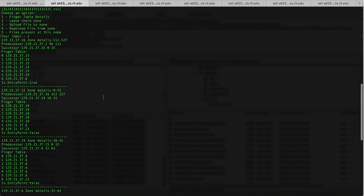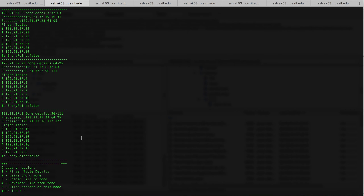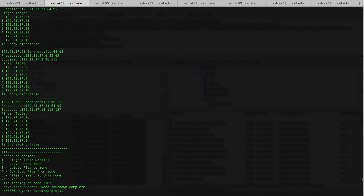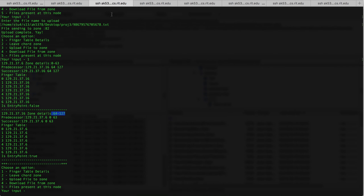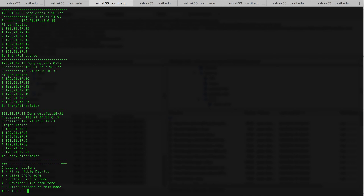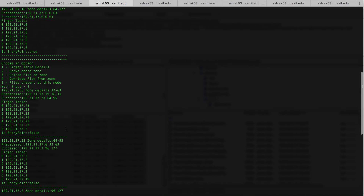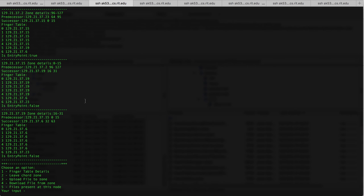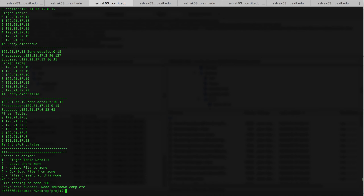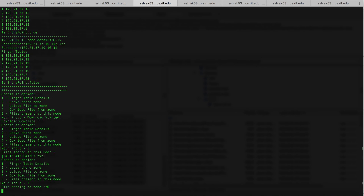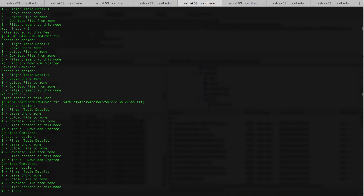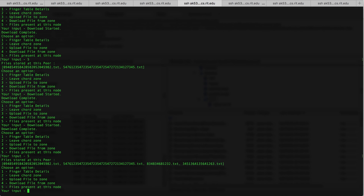Now we can check that this node is the entry point to the Chord, and we're going to see how each node leaves the Chord and how the files have been transferred. Option 2 is the option to leave the Chord zone, and the file it had has been sent to zone 107. Now you can see the finger table for the second node will have one, two, three, four, five different finger table entries. I'm going to make this node leave the zone as well — so the files have been transferred to the remaining nodes. You can see these nodes have all four files that were transferred when some nodes left.